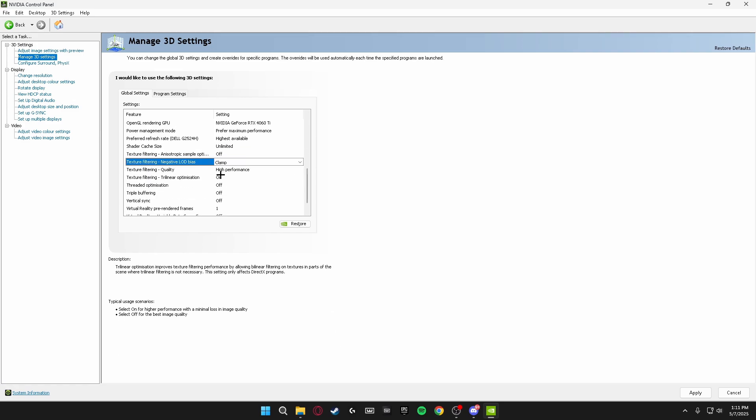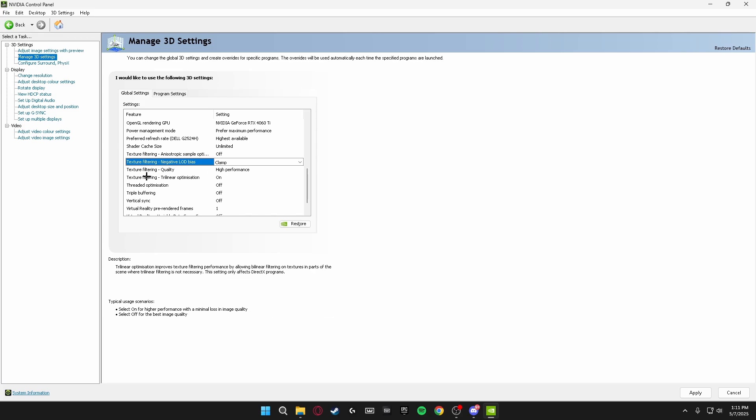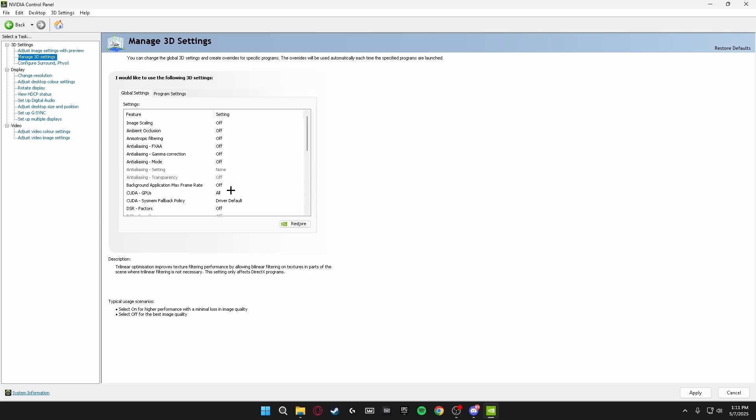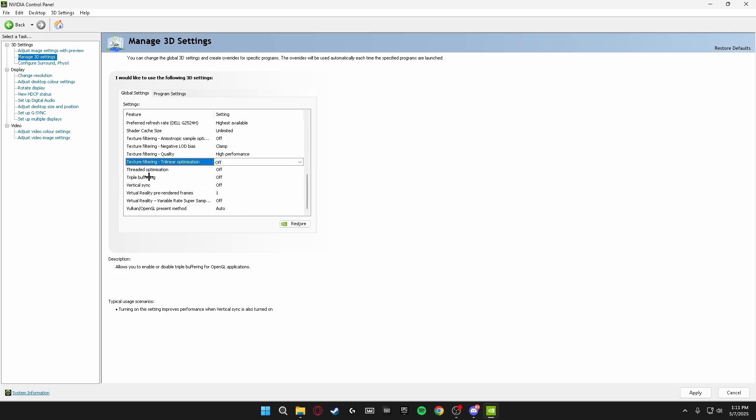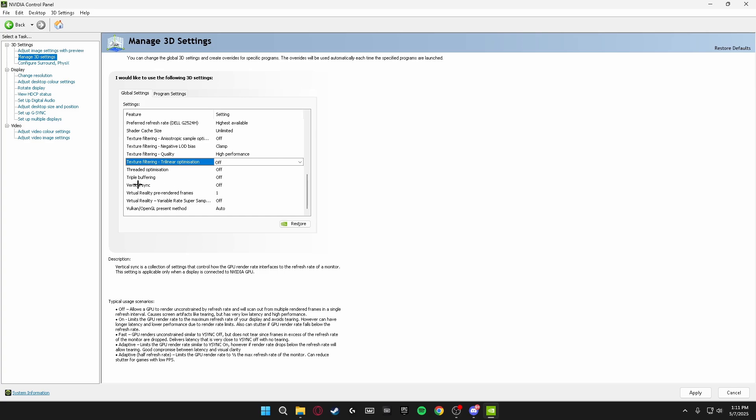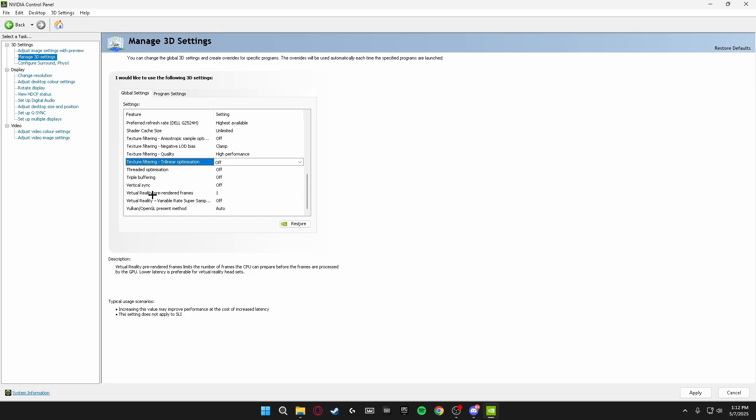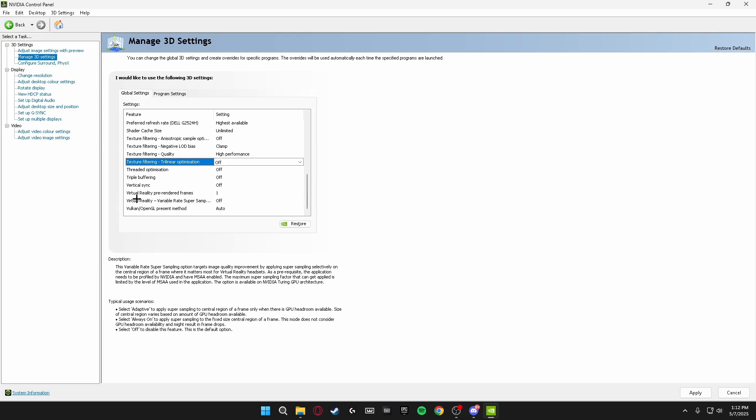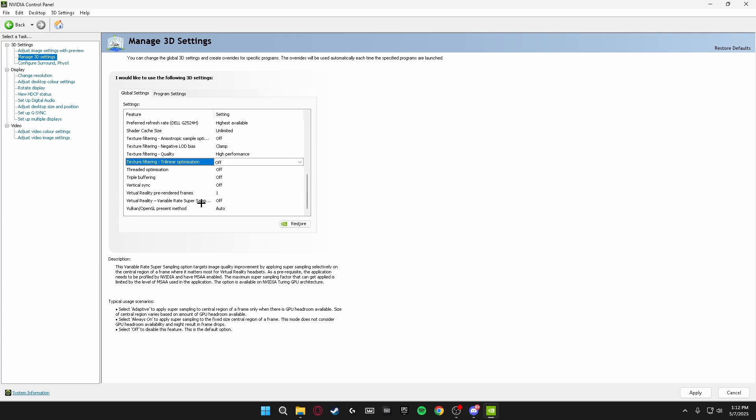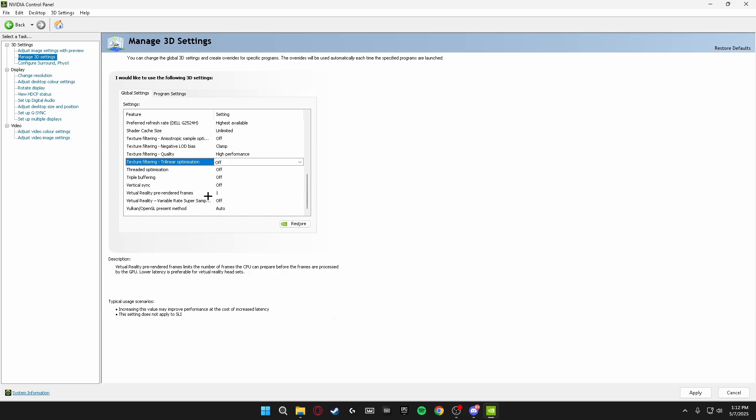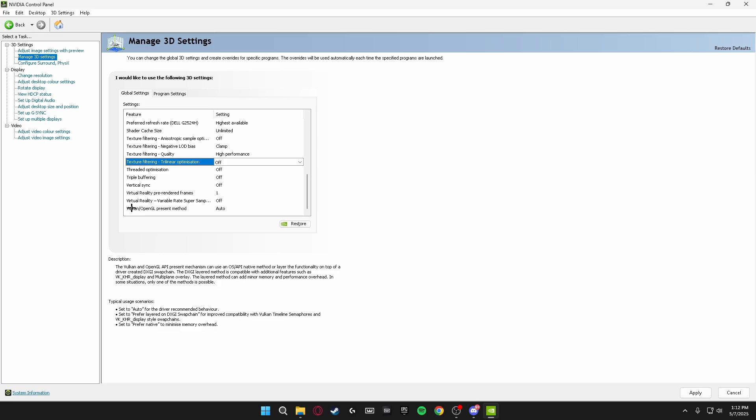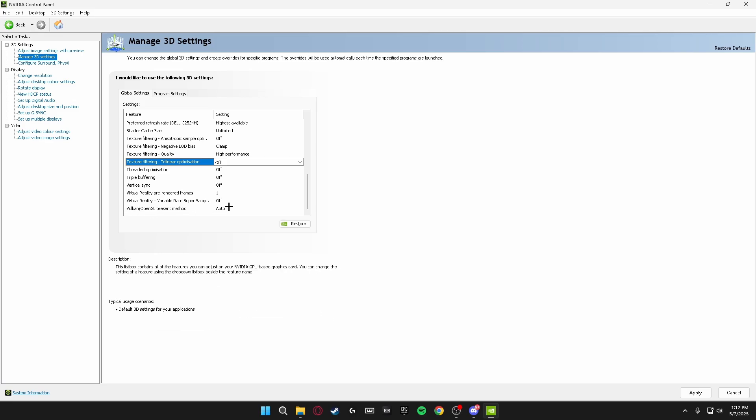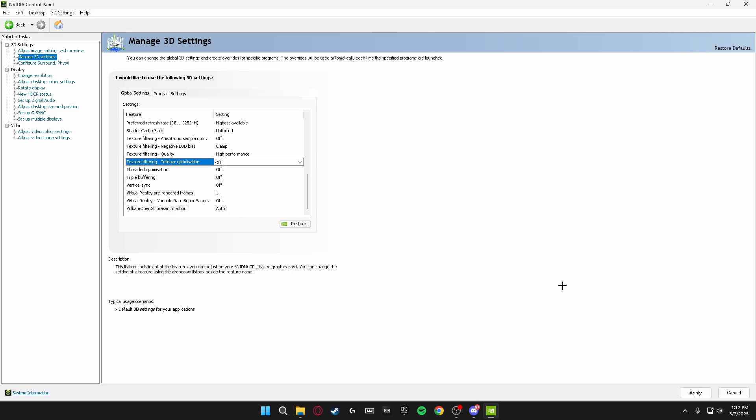Texture Filtering Quality, High Performance. Texture Filtering Trilinear Optimization, make sure this is turned off. Threaded Optimization off. Triple Buffering off. Vertical Sync off. Virtual Reality Pre-Rendered Frames, set this to a value of one. Virtual Reality Variable Rate Super Sampling, turn this off. Vulkan OpenGL Present Method, make sure this is set to Auto.